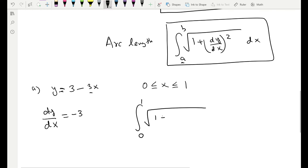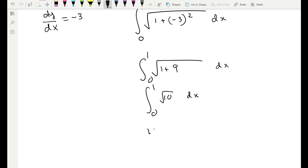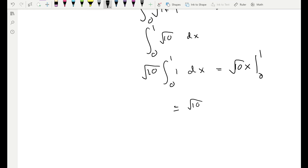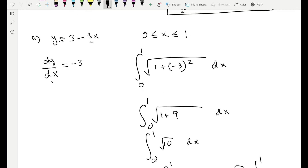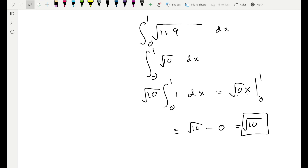We need the derivative: dy/dx of (3 − 3x) = −3. So the integrand is √(1 + (−3)²) = √(1 + 9) = √10. Since √10 is a constant, integrating from 0 to 1 gives √10 · x evaluated from 0 to 1, which equals √10 · 1 − √10 · 0 = √10. So the arc length is √10. That's how you use the formula — find the derivative, square it, plug it in, and integrate.